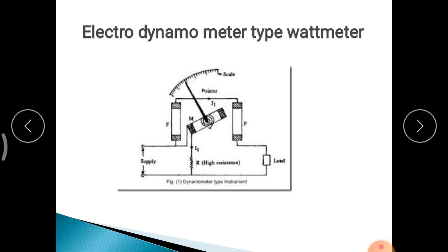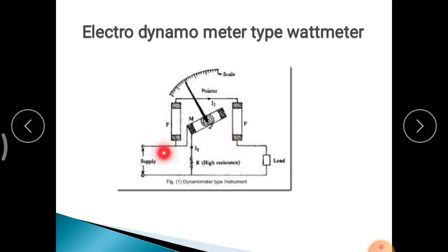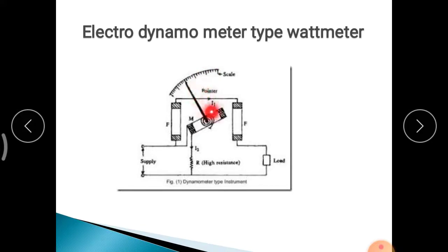Regarding the working: it operates on the motor working principle. Whenever a current-carrying coil is placed in a magnetic field, a force is exerted on it. When the current-carrying moving coil is placed in the magnetic field produced by the current-carrying fixed coil, a force is exerted on the coil sides of the moving coil, producing a deflection torque, and the moving coil deflects. The pointer attached to the spindle moves over the graduated scale and comes to rest when the deflecting torque and the controlling torque become equal.